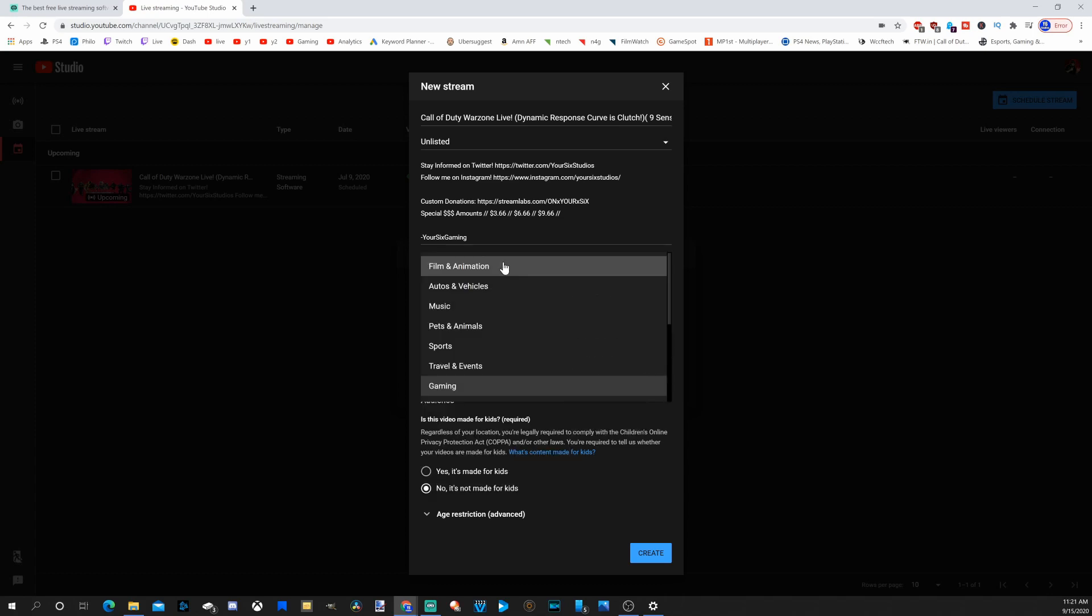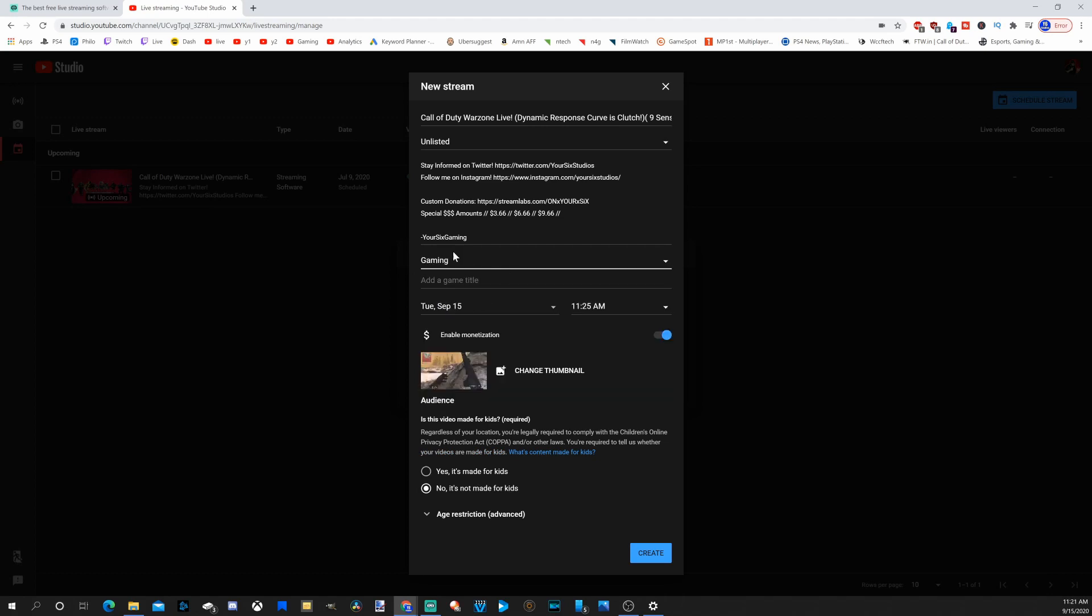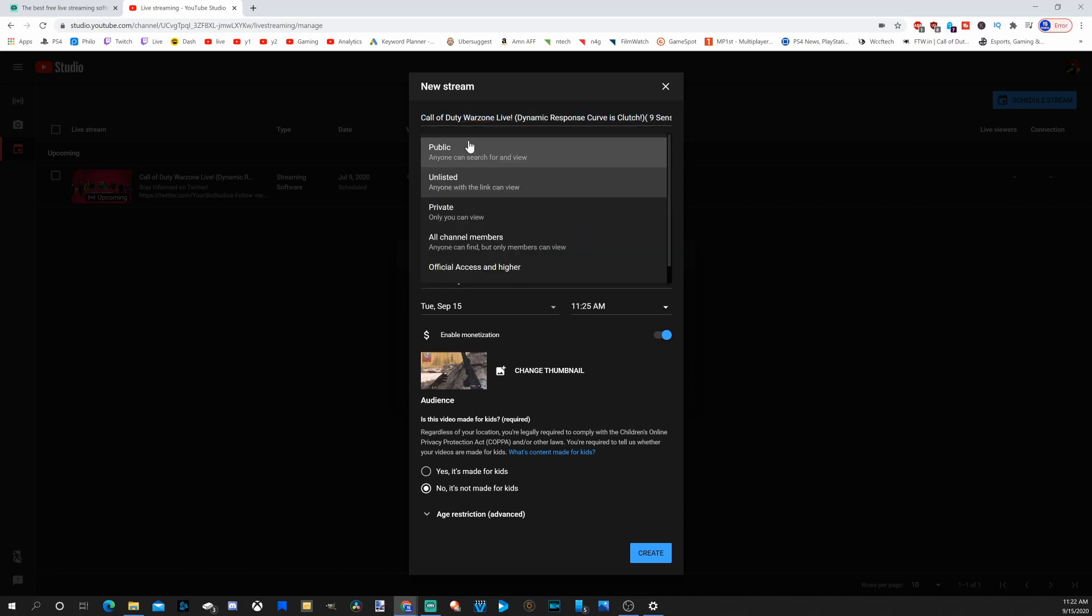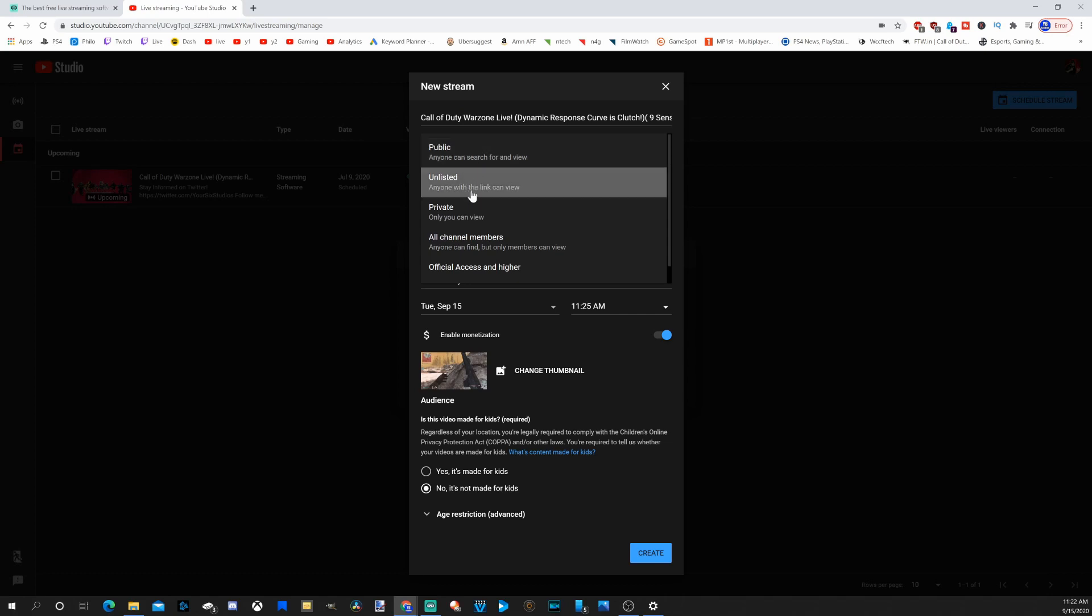If you're going to be a gaming channel, make sure you select gaming under this section and add your game title. YouTube is going to automatically put you into that specific game's category under the gaming section. Then put in your stream title. The next option down is if you want public, unlisted, or private.